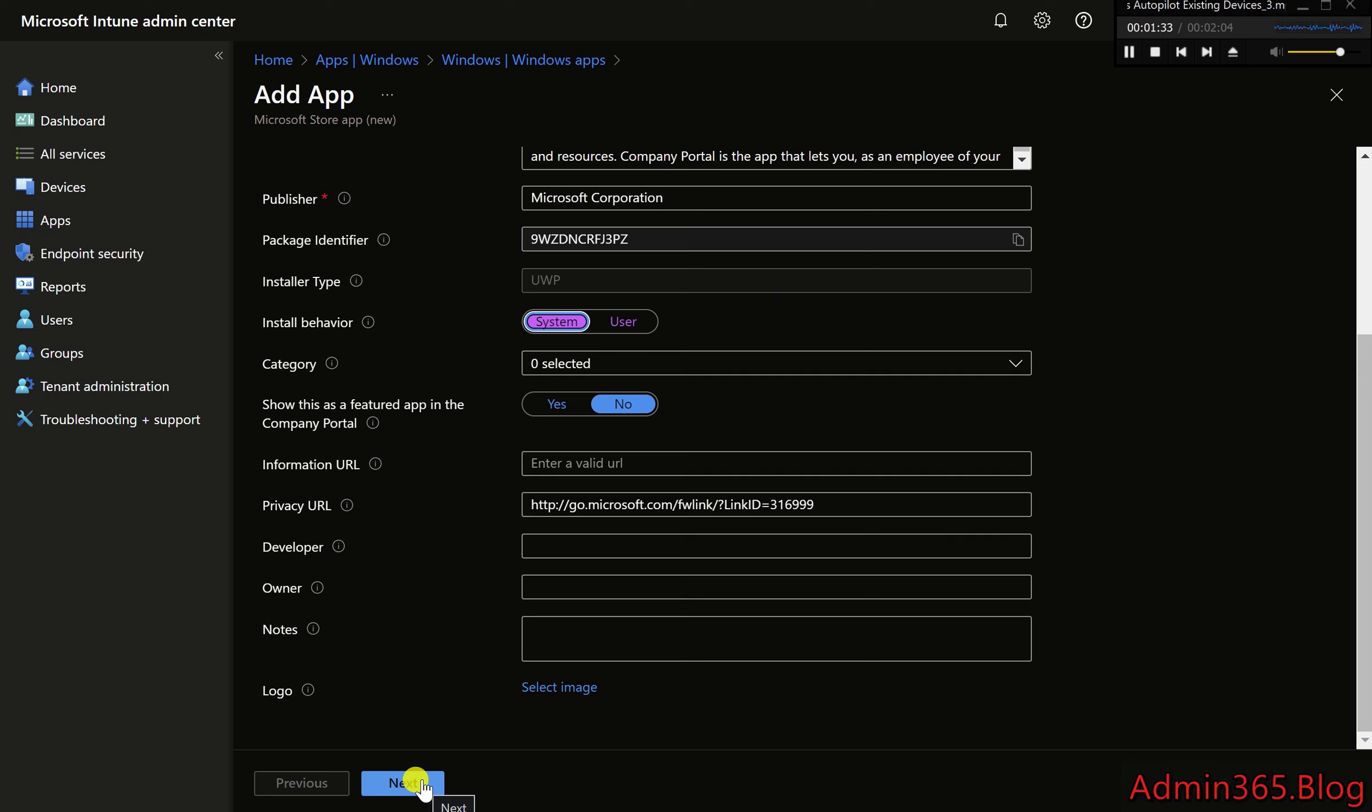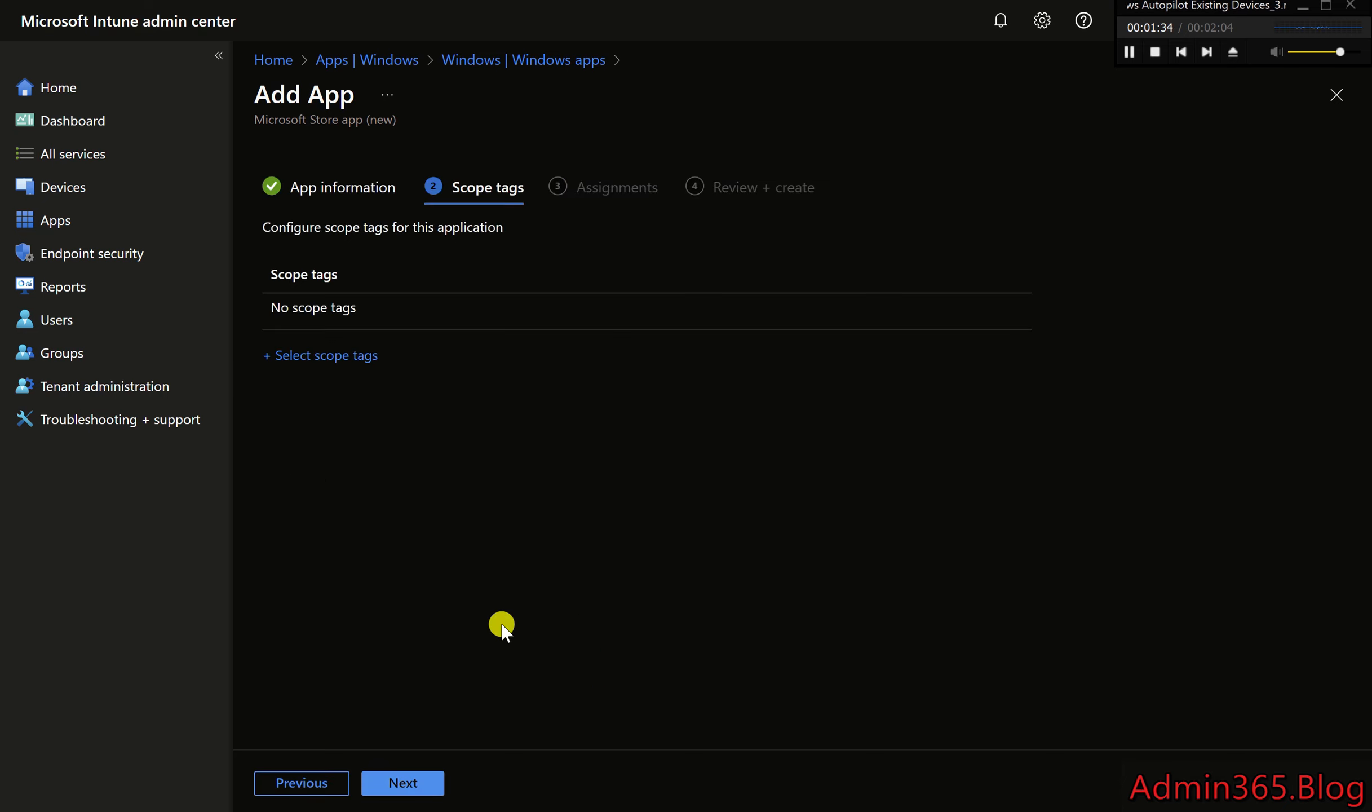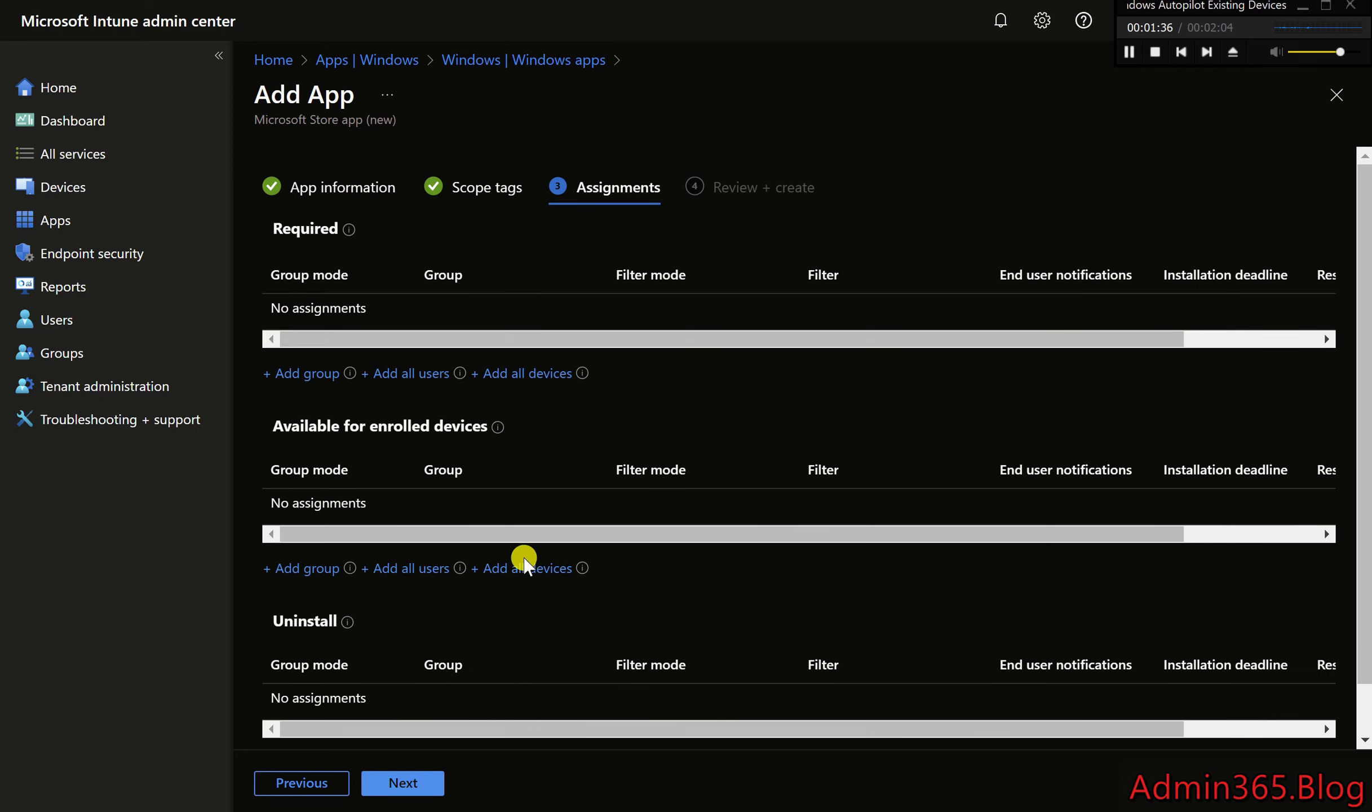7. Assign the app as a required app. Select your Autopilot device group. Set the Company Portal as a required app.